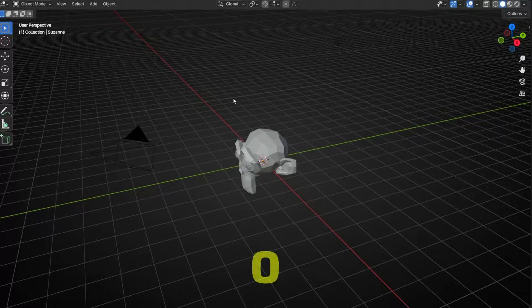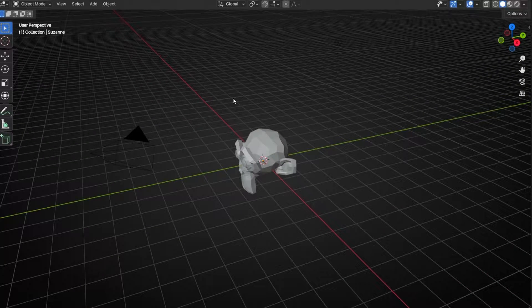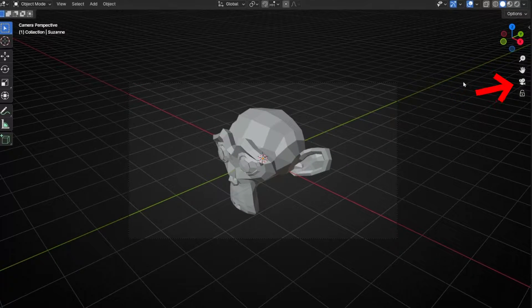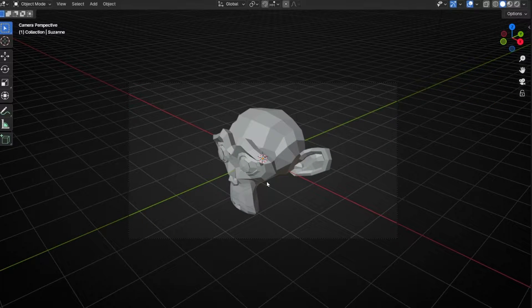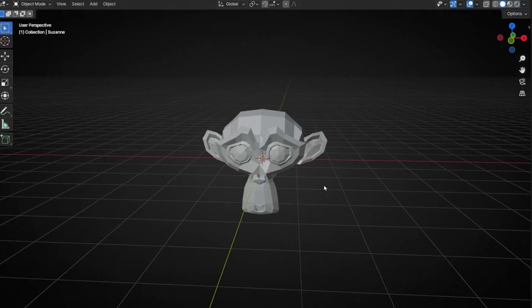Remember, to see the camera view, we press 0, and press 0 again to go out. Or you can click here. However, if we want to change the position of the camera and we click and drag, we go out of the camera.